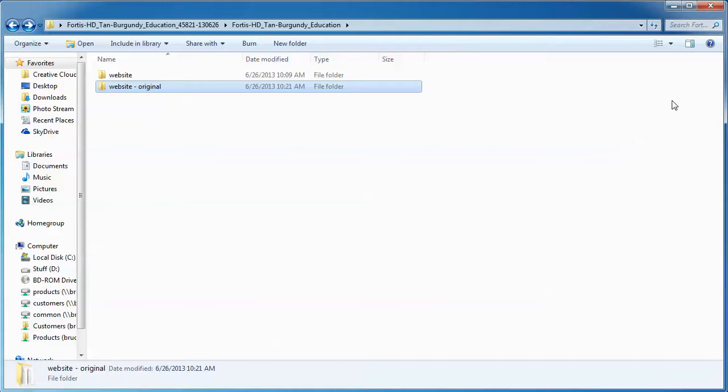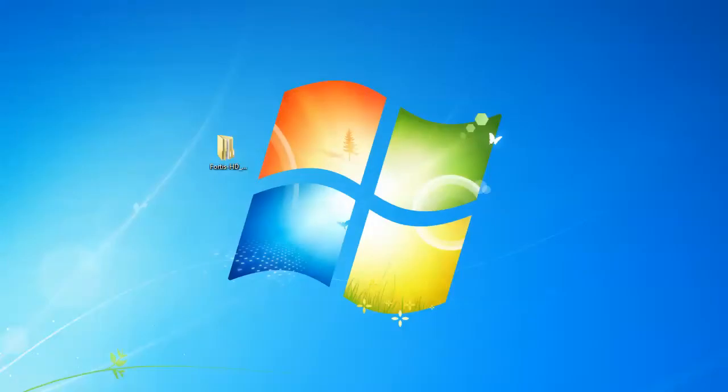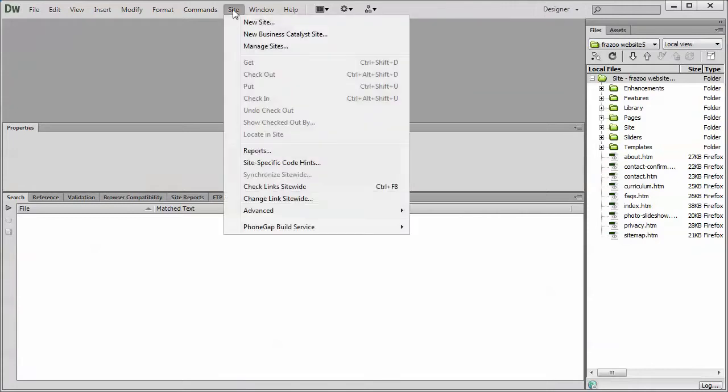Okay, so with that said, let's go and define our site in Dreamweaver. Let's just close this down. Let's open up Dreamweaver. And to define a new site, we open up Dreamweaver, we click on the Site menu, select New Site.